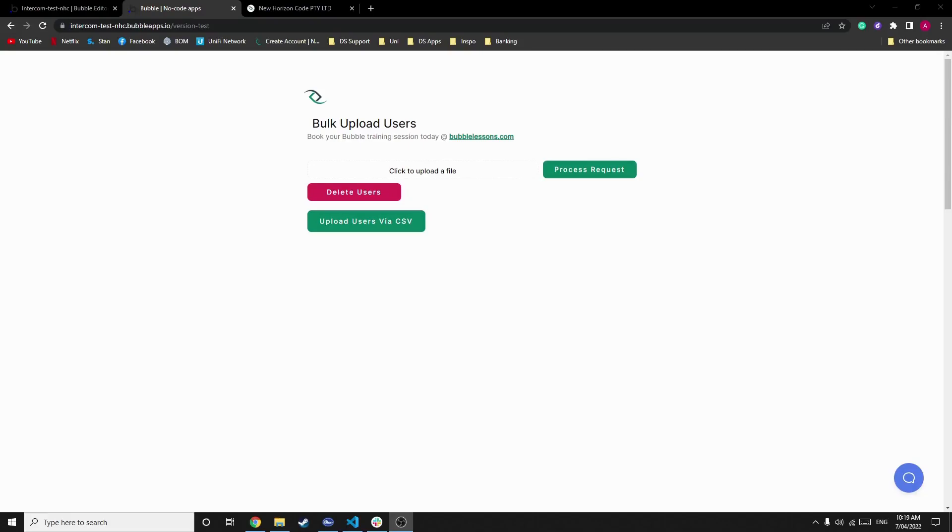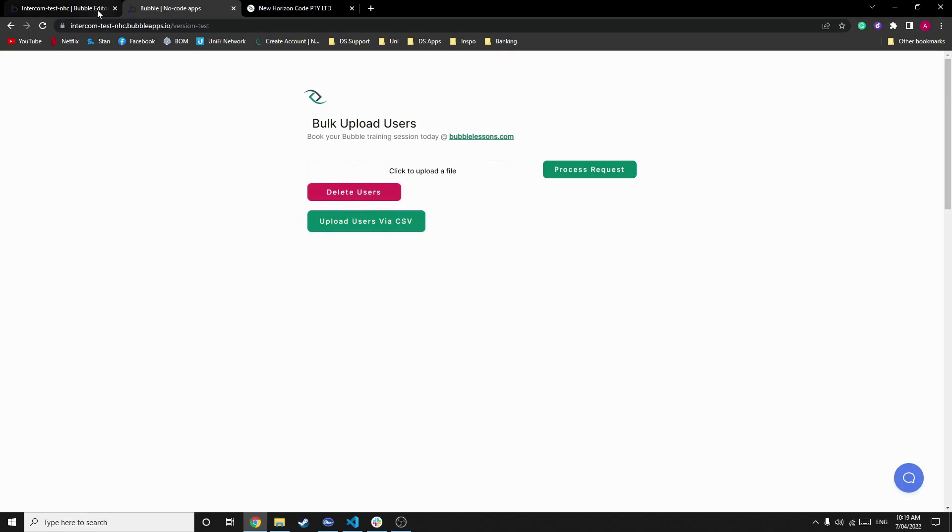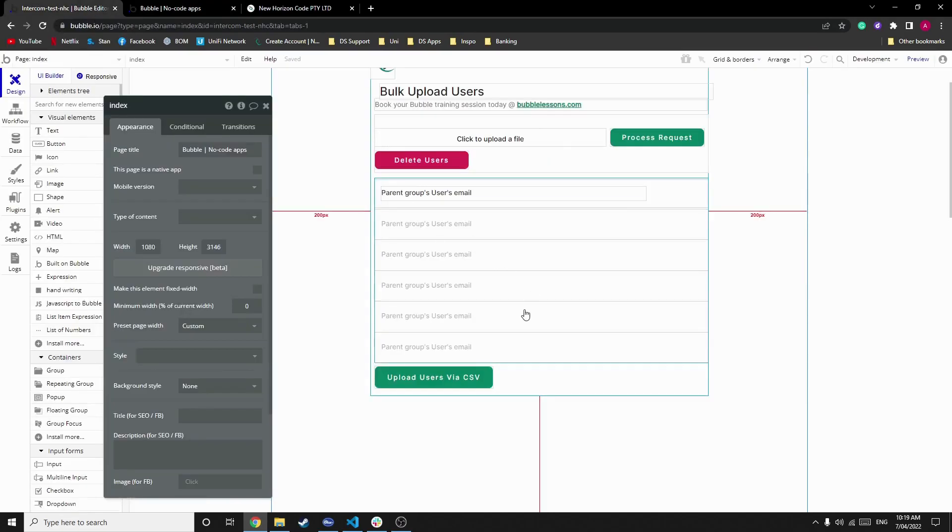Hello everyone, I'm Adam from New Horizon Code and today I'll be teaching you how to bulk upload users into your Bubble database. Though this may seem simple, there's a few things we need to do to get this function to work. Firstly, if we look at how Bubble works, we'll notice when we try and upload data via CSV, nothing's going to happen.